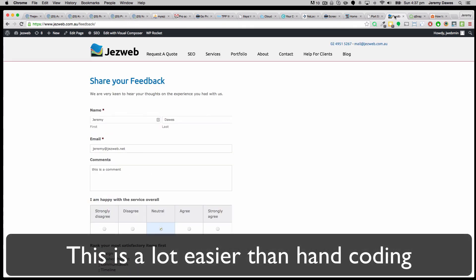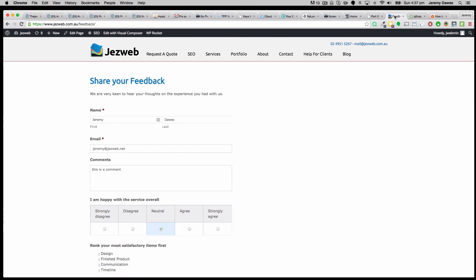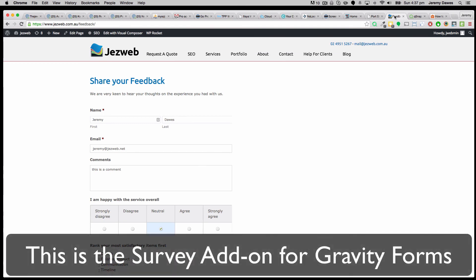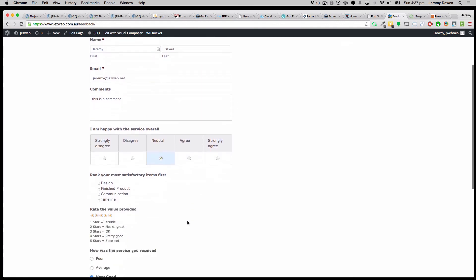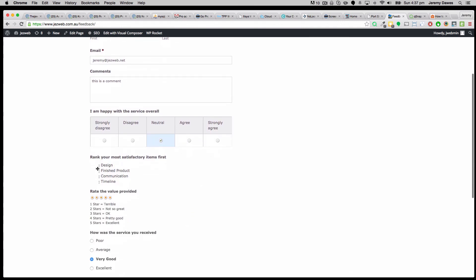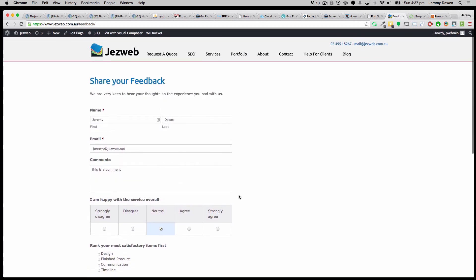So there's some other tweaks that we can make to the form. But that's just the sort of essentials of using the survey add-on for Gravity Forms, to get these other types of form fields. So the strongly disagree or agree type field, this ranking field, and the star rating field. Alright. Hope that was helpful.